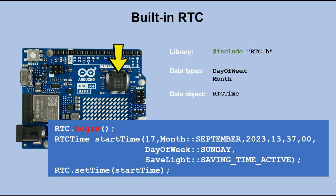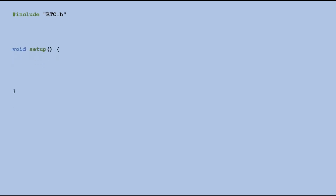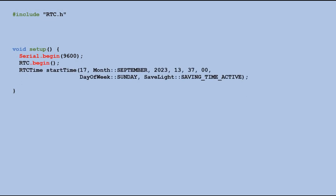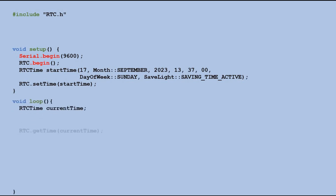With this knowledge, we can write the code to test the RTC functionality. First, we declare the RTC library. In the setup function, we open SerialMonitor and initialize the RTC module. Then we declare the RTC time object with the current date and time data. After that, we use the setTime method to set the time in the RTC module. In the loop, we declare another RTC time object and use the getTime method to fill it with the current date and time information. Then we display all the date and time components in the SerialMonitor.